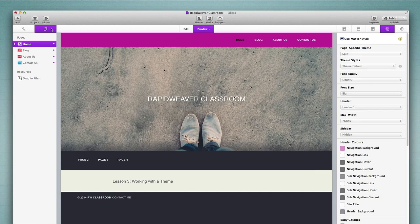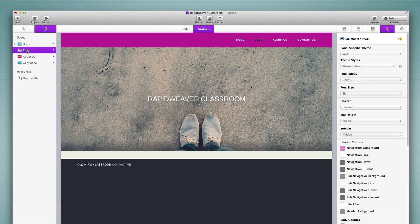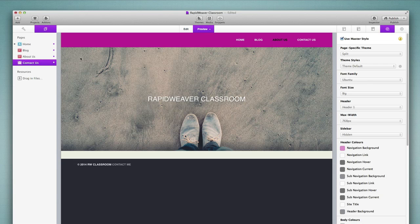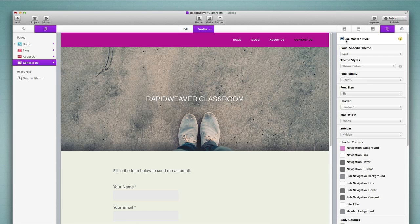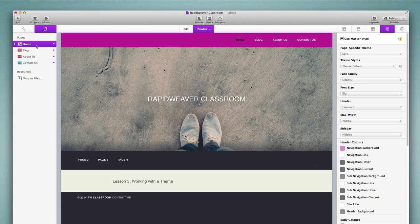Coming back to the home page — this uses the master style. So if I make a change to a master style, this page will automatically reflect those changes, and so will every other page of my project that uses the master style. I have the blog page, the about us page, and the contact us page, which all do. So all four of these pages are going to subscribe to whatever styles I apply through the master style setting.